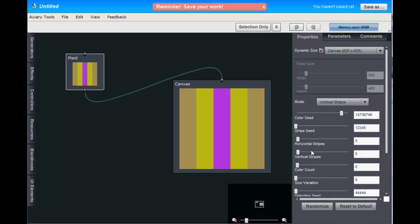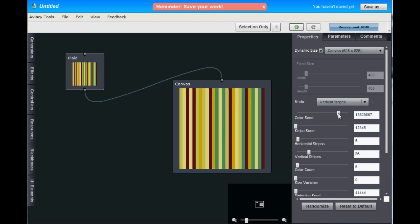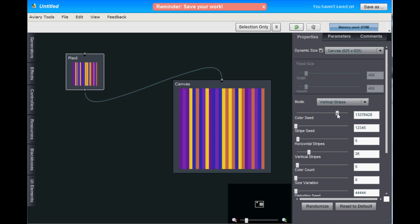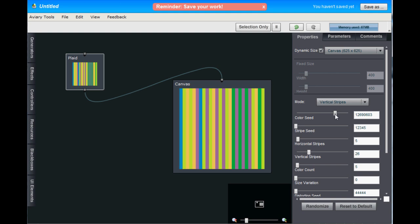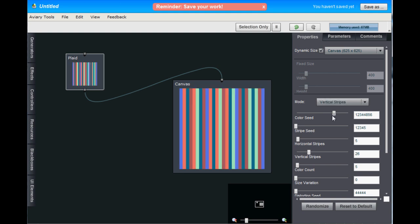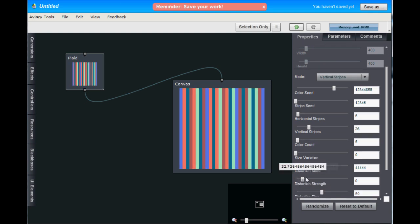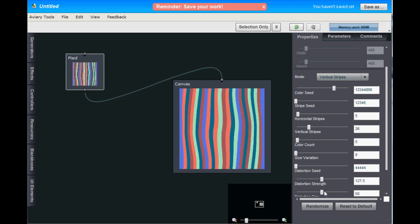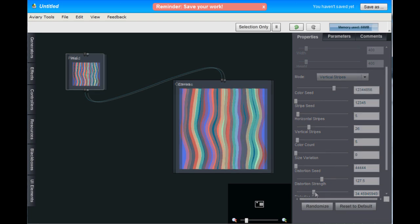Let's change some of the properties here. Let's add some vertical stripes. We'll change the color seed here, get something that's interesting. Yeah, that looks pretty good. And let's add a little bit of distortion by upping the distortion strength. And that looks pretty good.